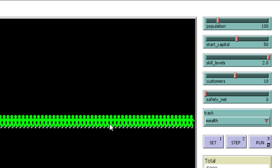Everyone in this world is self-employed, so everyone is trading with other agents. You can set the amount of customers — in this case, with a population of 100, I've set the number of customers to 10. So everyone always interacts with the same number of customers, but randomly allocated each time. There's also a safety net feature I'll tell you about a little bit later.